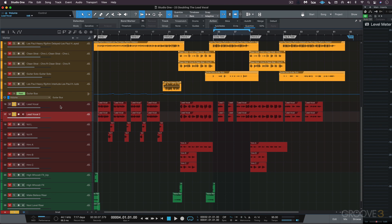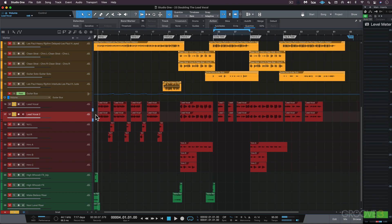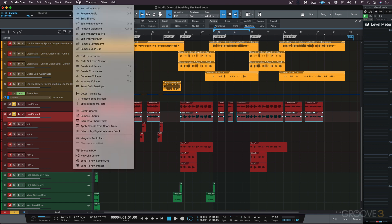I'm going to leave them both soloed. Right now it's just louder, which isn't doing us any good. I'll select all of these regions, and under Audio, I'm going to Edit with Melodyne.